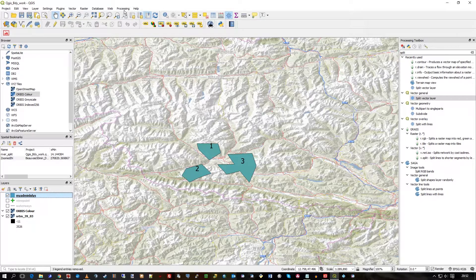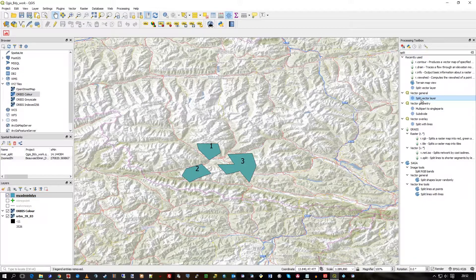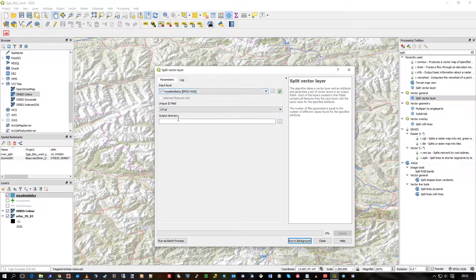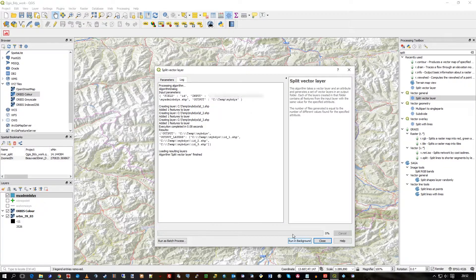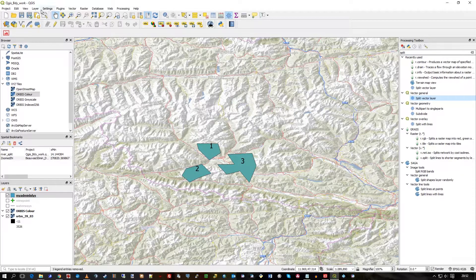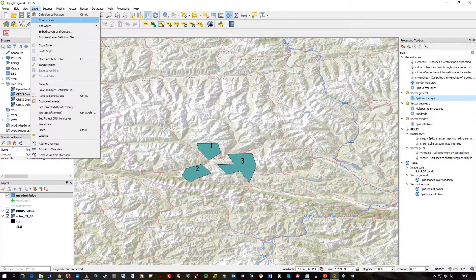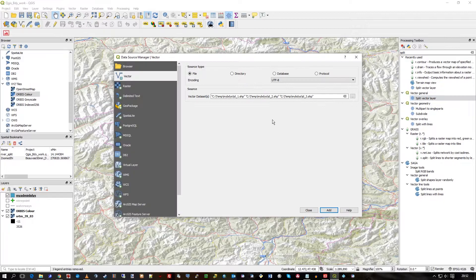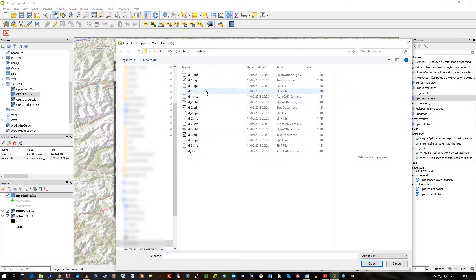In the Processing Toolbox you'll find 'Split Vector Layer.' You split the layer, identify the file naming, stick the ID on the front, and run it in the background — that will happen very quickly. Then you can go to Add Layer > Add Vector Layer and put in the source directory.